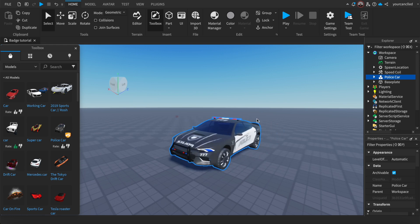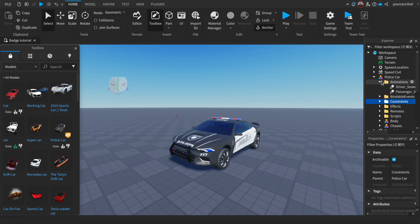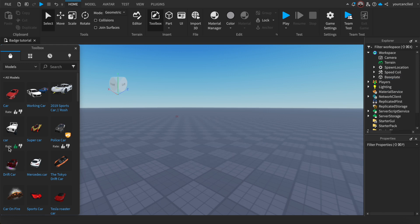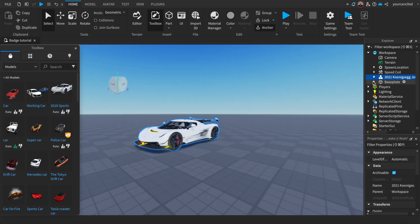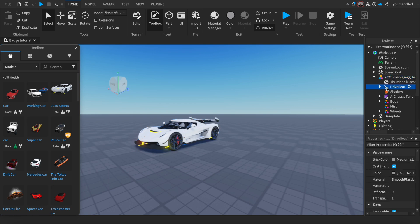Now that we have our car, what you want to do is look inside it. I'm going to choose this 2019 car. Now, as you can see, inside the car you'll find something called the Drive Seat.